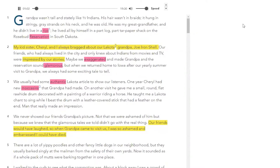The Medicine Bag by Virginia Driving Hawk Sneve. Grandpa wasn't tall and stately like TV Indians. His hair wasn't in braids — it hung in stringy, gray strands on his neck, and he was old. He was my great-grandfather, and he didn't live in a teepee. He lived all by himself in a part-log, part-tar paper shack on the Rosebud Reservation in South Dakota. My kid sister Cheryl and I always bragged about our Lakota grandpa, John Ironshell. Our friends, who had always lived in the city and only knew about Indians from movies and TV, were impressed by our stories. Maybe we exaggerated and made grandpa and the reservation sound glamorous, but when we returned home to Iowa after our yearly summer visit, we always had some exciting tale to tell.